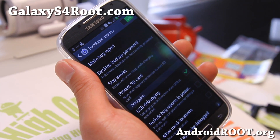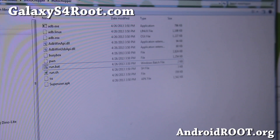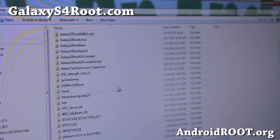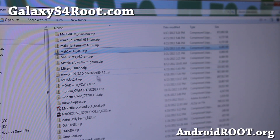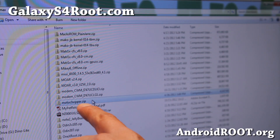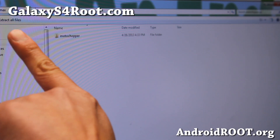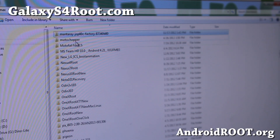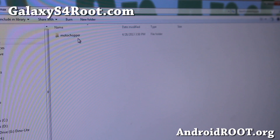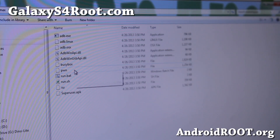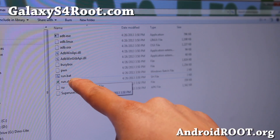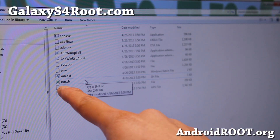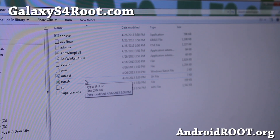Then go to your computer. Go ahead and open up Moto Chopper — download the Moto Chopper zip file. I'll have links below on my website. Download it, extract all files, and you should get a folder called Moto Chopper. Go into the Moto Chopper directory, and inside there you should find another Moto Chopper directory. For Windows, go ahead and hit run.bat. For Linux or Mac, go ahead and run run.sh using the command line.